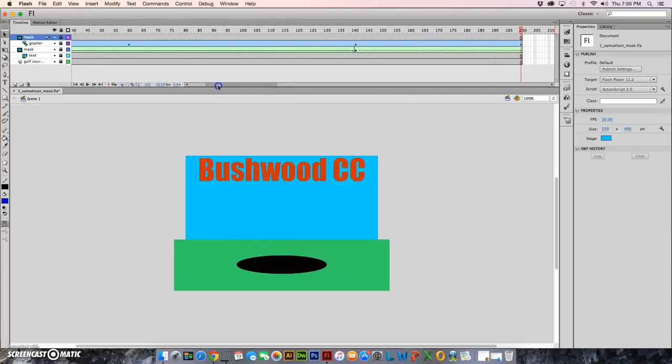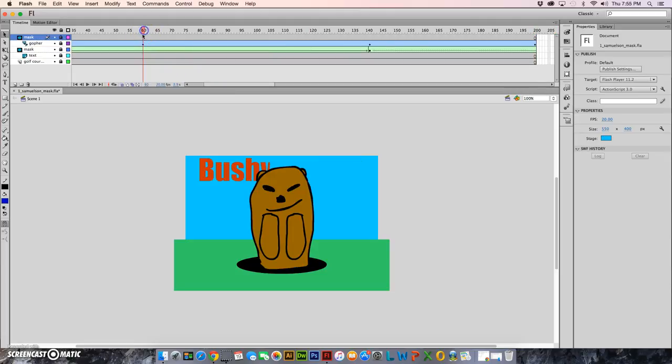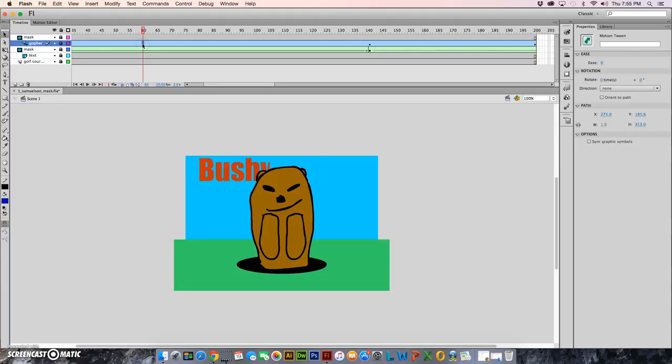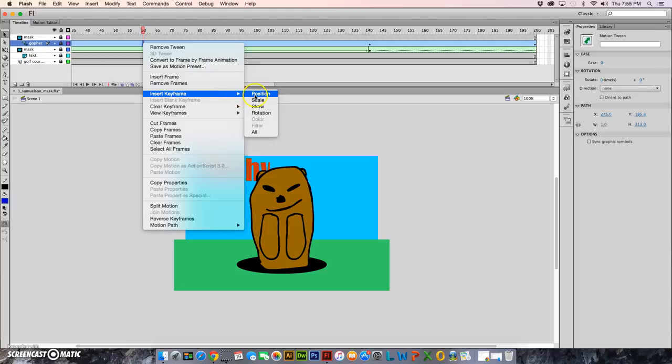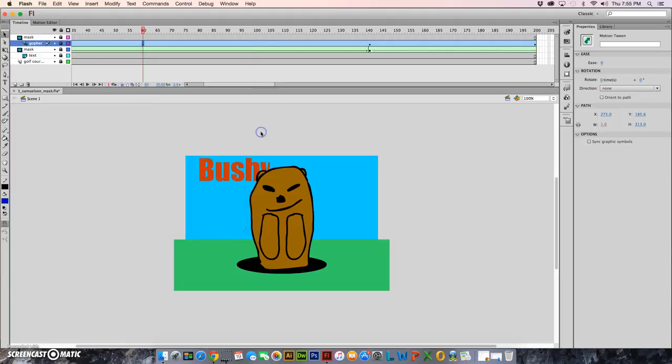I'm gonna start by selecting just that keyframe and I can do that by holding down the command key while I click on it. Then when I hit control and click, I can choose insert keyframe all. It's not actually inserting a keyframe because there's already one there, but it's letting it be more than just a position keyframe.